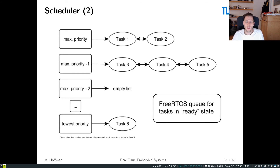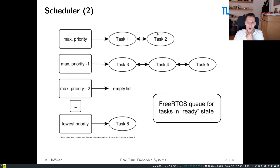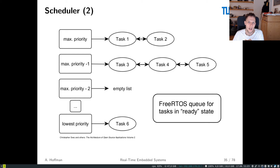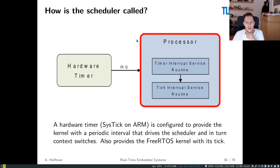If we represent FreeRTOS's scheduling logic in a figure, we see a double-list structure: priority levels, and within each priority a list of tasks. Tasks created with the same maximum priority using vTaskCreate are ordered by creation time, because FreeRTOS maintains a list per priority level. When the scheduler wants to run the highest-priority tasks, it runs them in the order they were created — this is a characteristic of the FreeRTOS scheduler.